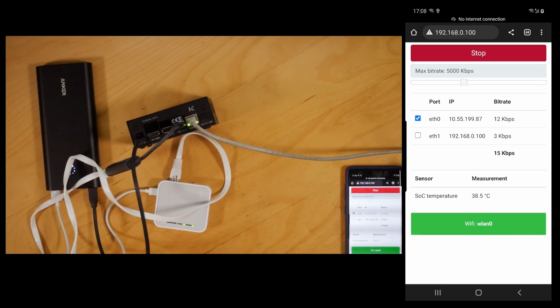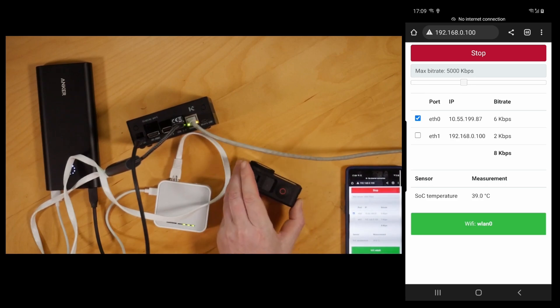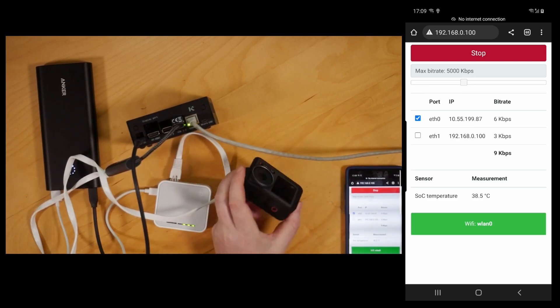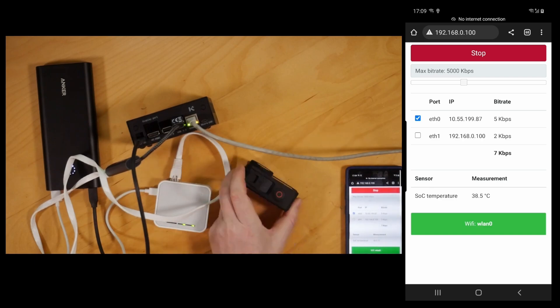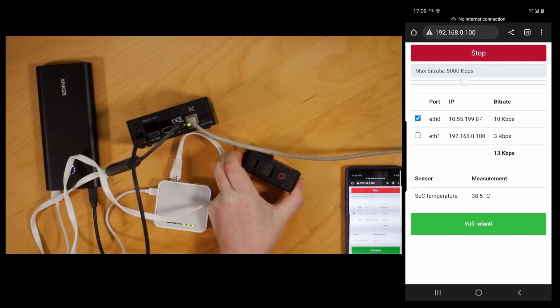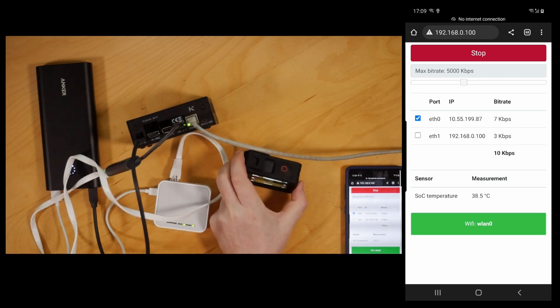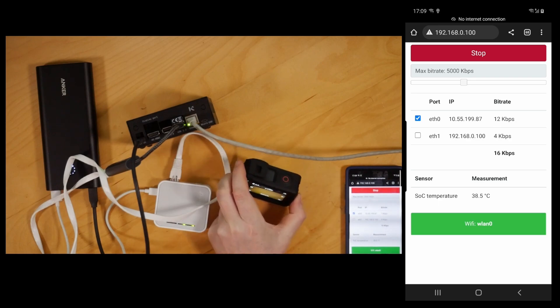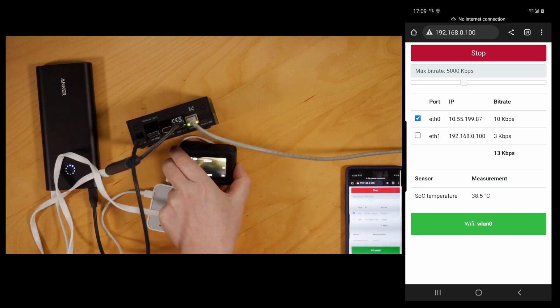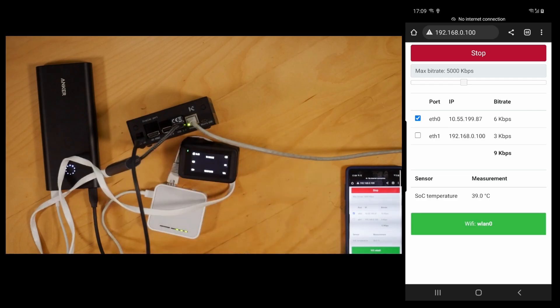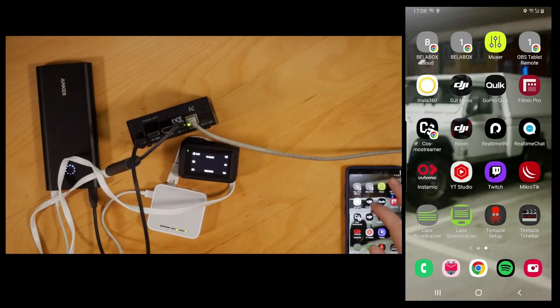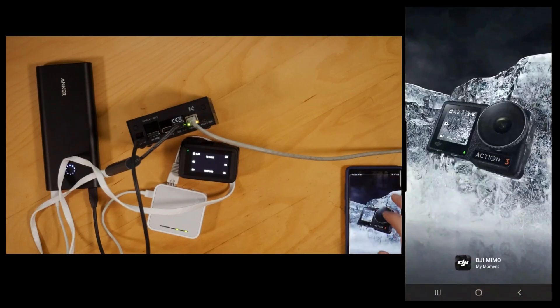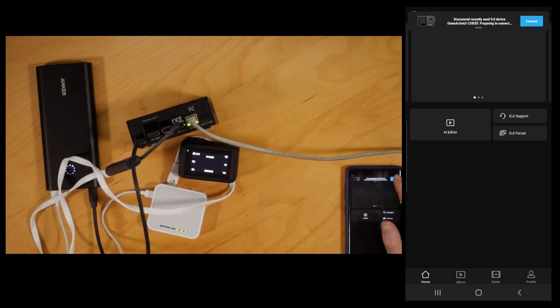We start the stream and BalaBox is now waiting for the RTMP feed. The next thing, I have a DJI Osmo Action 3 here. We'll get this turned on and we'll pop over into DJI Mimo and connect to the camera.